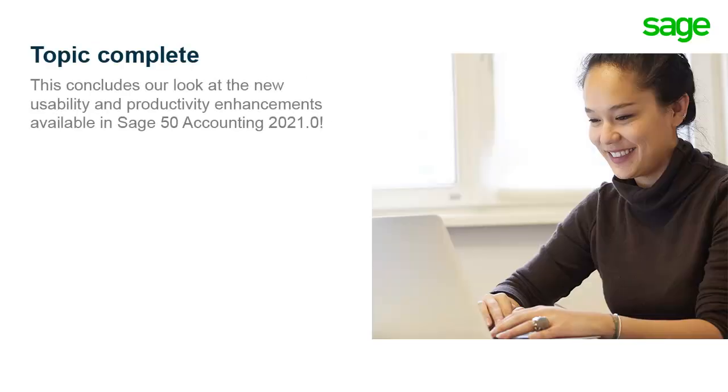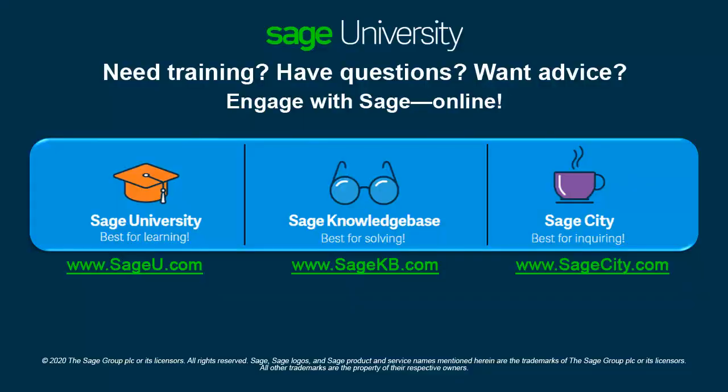This concludes our look at the new usability and productivity enhancements available in Sage 50 accounting release 2021. Thank you for viewing this anytime learning topic. For information on additional training options available, visit us at sageu.com.